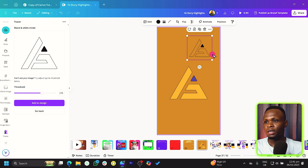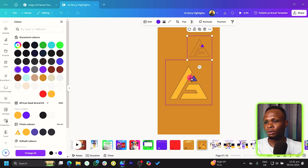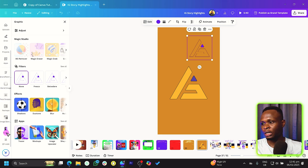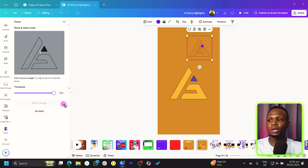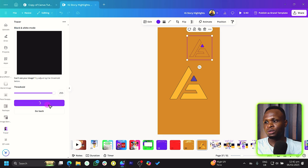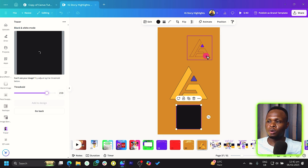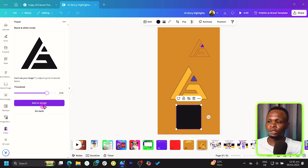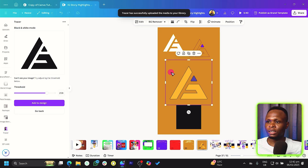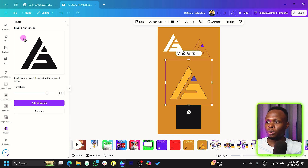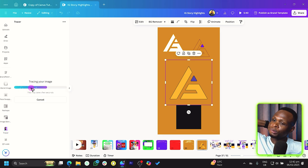After tracing, click 'Add to Design' and you can then change the color of the traced element. If the result only shows an outline, try increasing the threshold — even up to 255 — to capture more detail. Reduce it a bit to isolate just the logo, then add it to your design. You can change it to white or any other color, as demonstrated with the New African Geek logo.